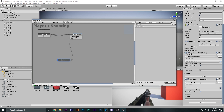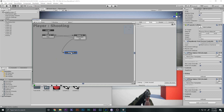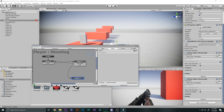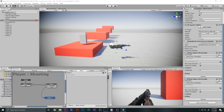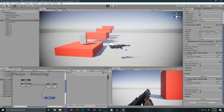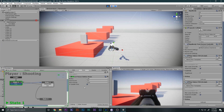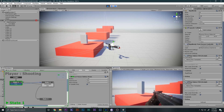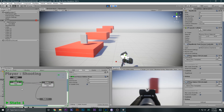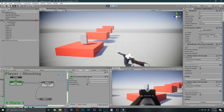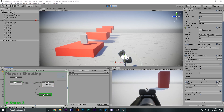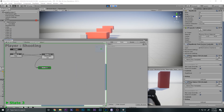Let's play the game and test. I'll shoot somewhere else — it returns to State 1. Shooting anywhere else — State 1 again. Now I'll aim at the enemy cube and shoot — it goes to State 3. The FSM is detecting it as the enemy. So the logic is working correctly.